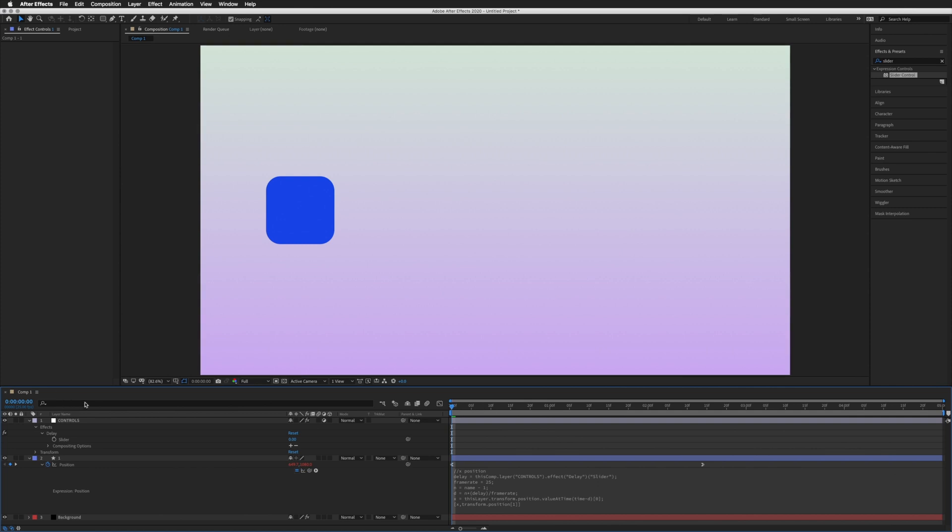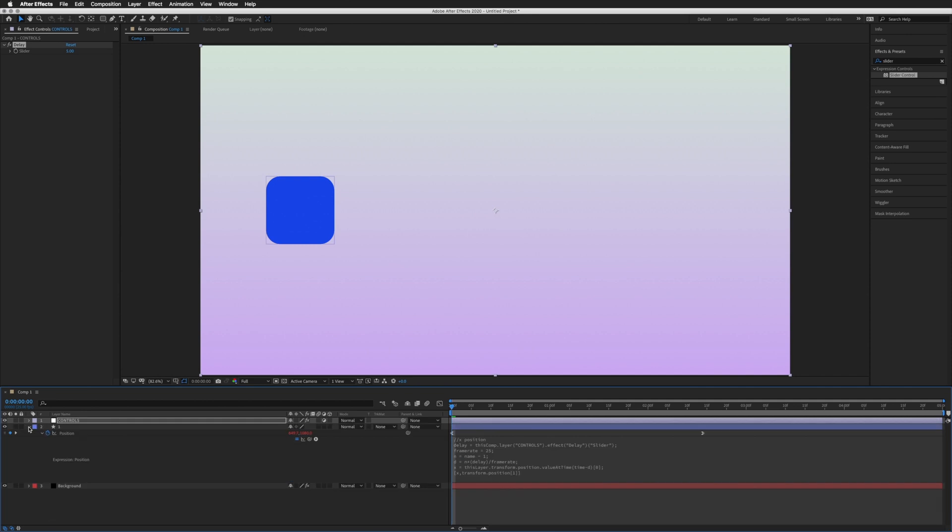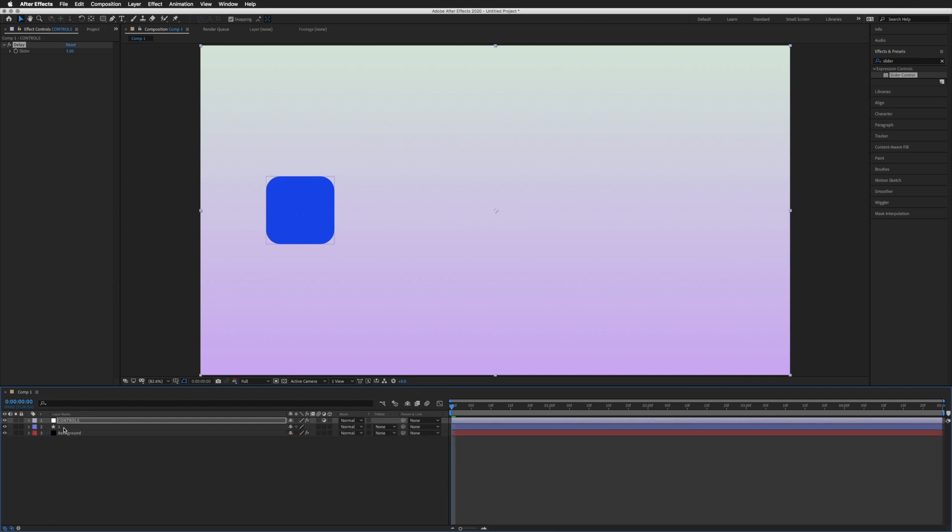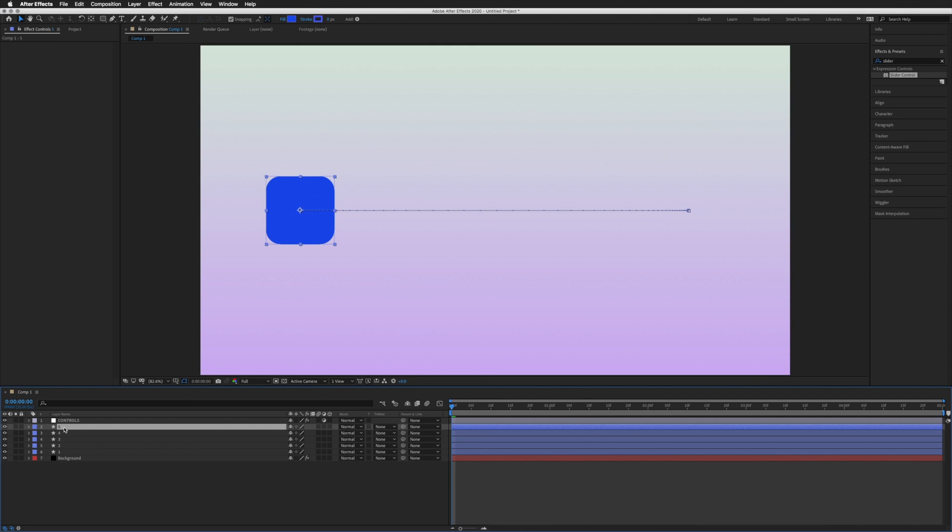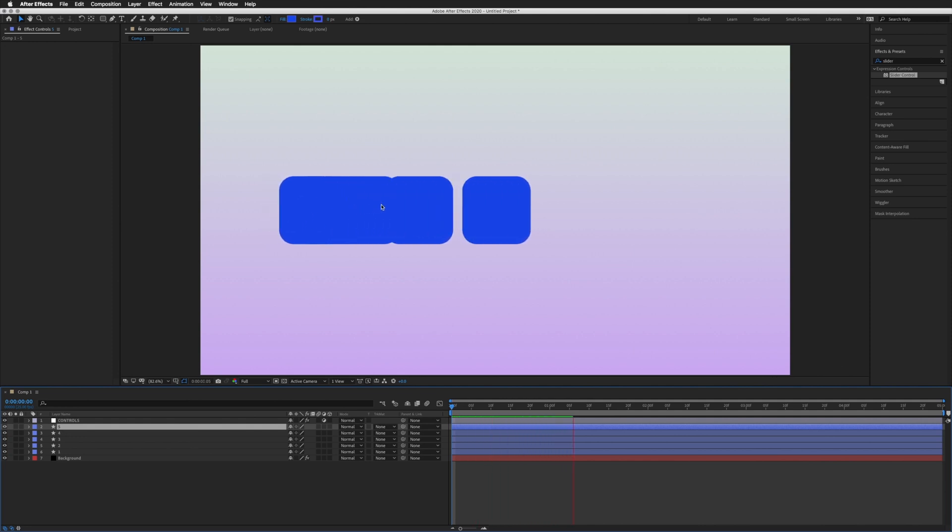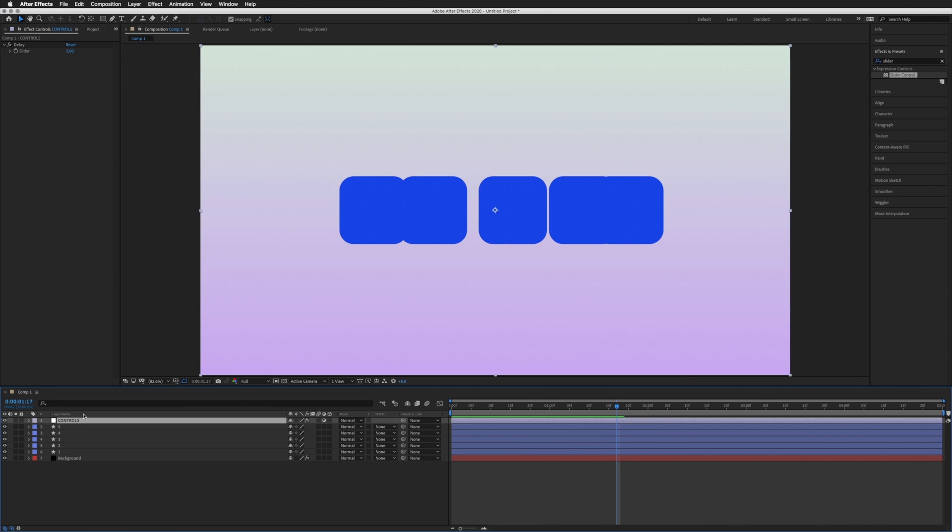Now this is our delay, so I can close these up, duplicate that number 1 again 5 times and that will be delayed by 5 frames.